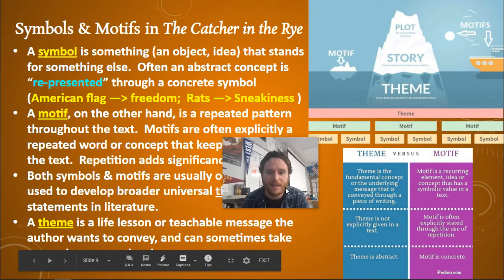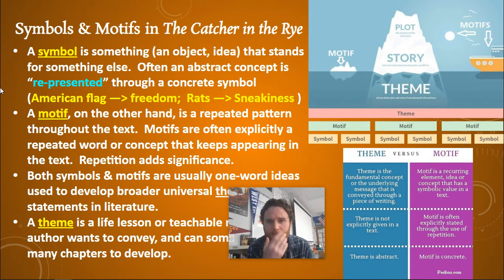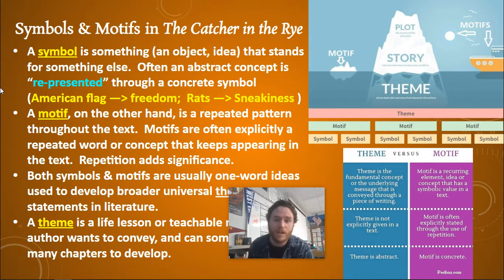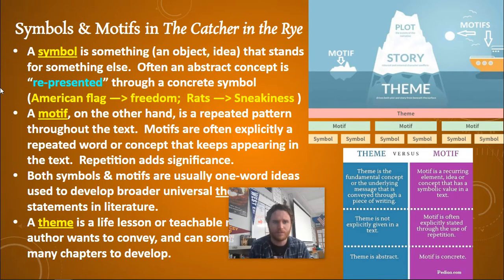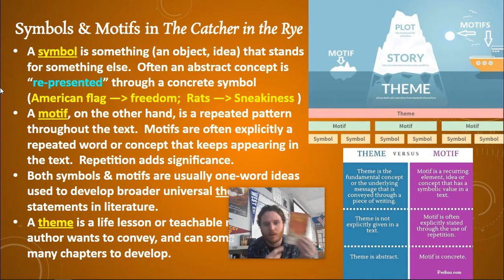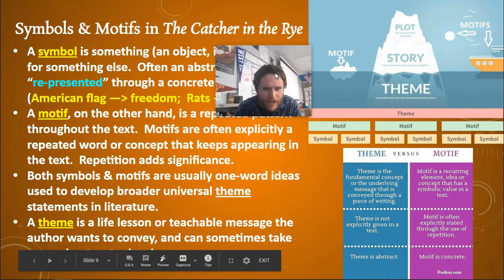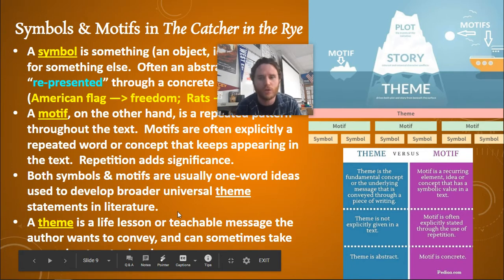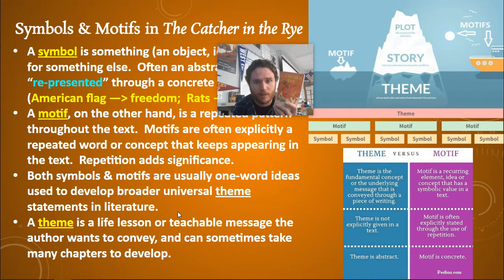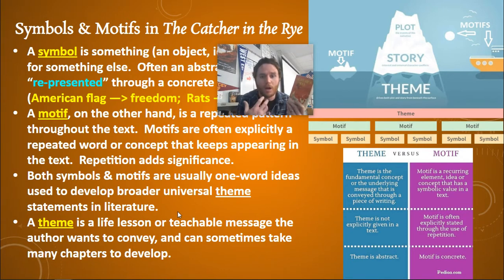A motif is like a pattern. A symbol is something that stands for something else — an abstract concept represented through a concrete symbol, like an American flag representing freedom, or rats sometimes representing sneakiness. A motif, on the other hand, is a repeated pattern explicitly stated through the text. You will see a motif in word form in the book, and the repetition of it adds significance. The word 'kill' or 'killed' appearing 65 times adds significance the more it is repeated. Both symbols and motifs are usually one-word ideas used to develop broader universal theme statements in literature.